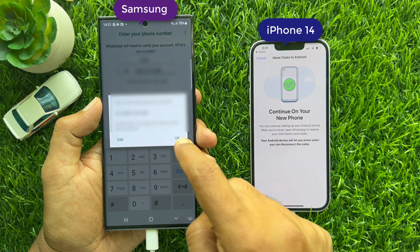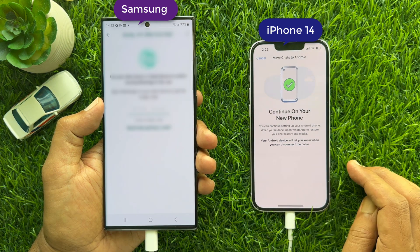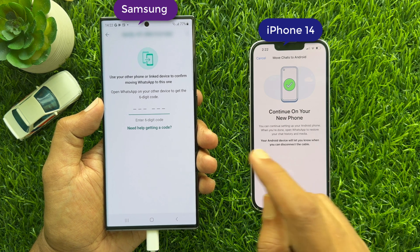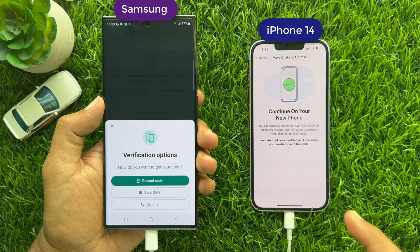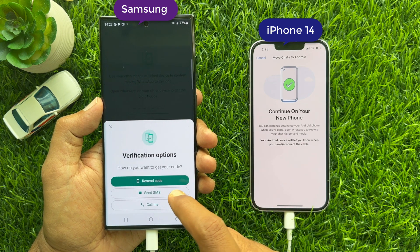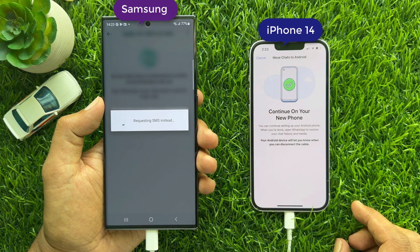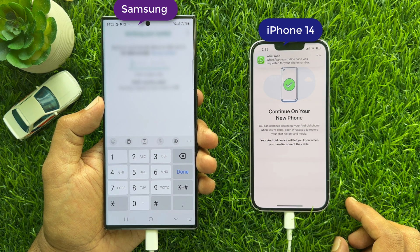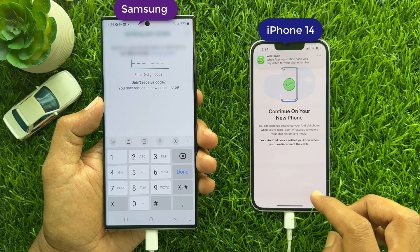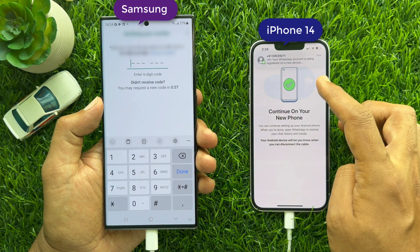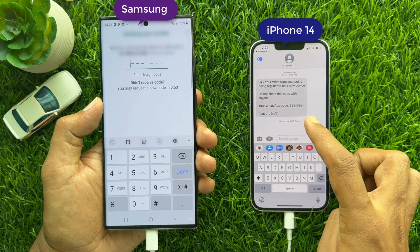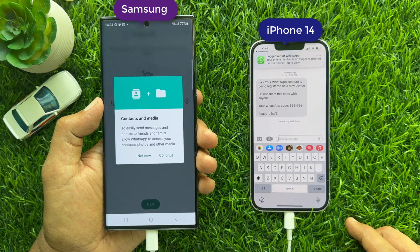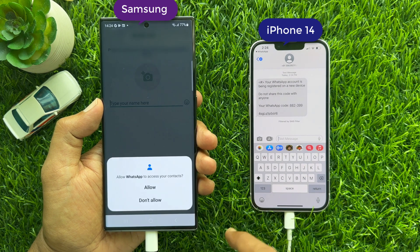Verify your WhatsApp phone number from your iPhone. If you do not receive any verification code on your iPhone, you can tap Need Help Getting a Code and select Send SMS. My SIM card is still connected on my iPhone, so I received the WhatsApp verification code there. Collect the code from your iPhone and enter it on the Android phone. Tap Continue and tap Allow.